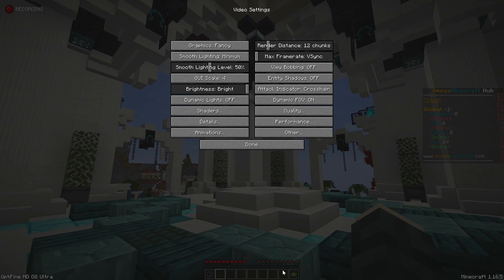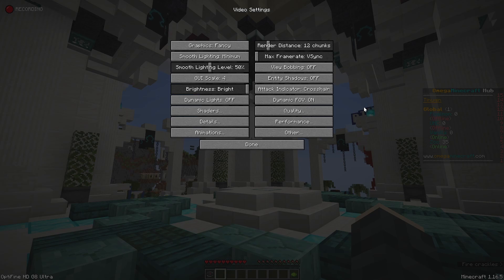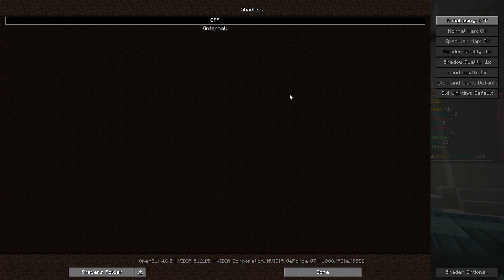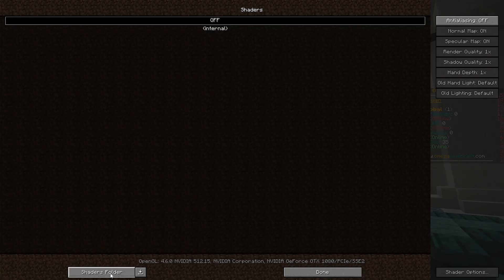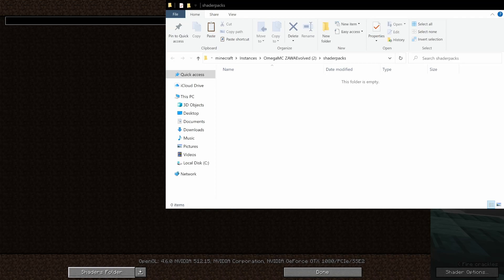I'm not going to go into the details of all the things we can adjust in here — you're going to have to figure that out on your own or somewhere else. But the reason I'm explaining how to install Optifine is because I always get asked about shaders, and that is something we can do here. We have this shaders button, and right now we don't have any installed.